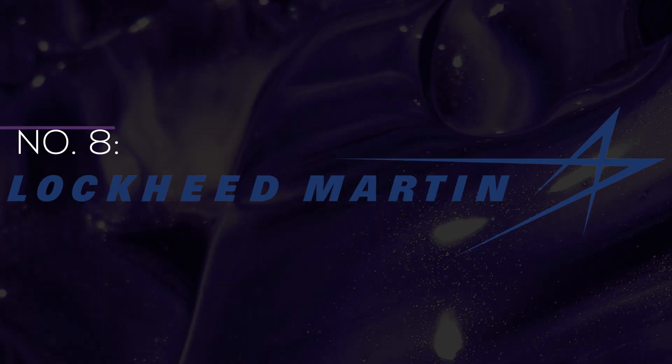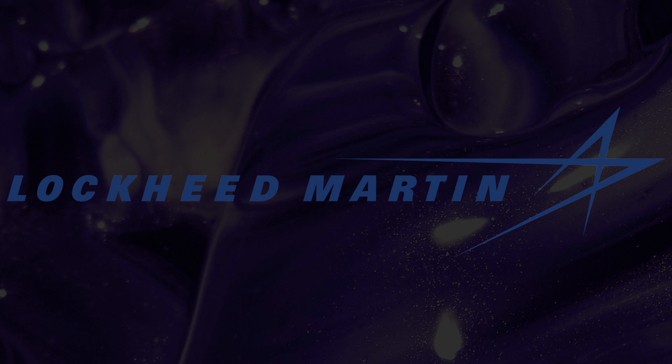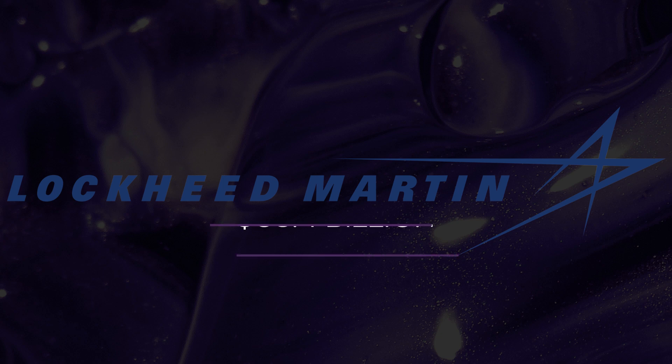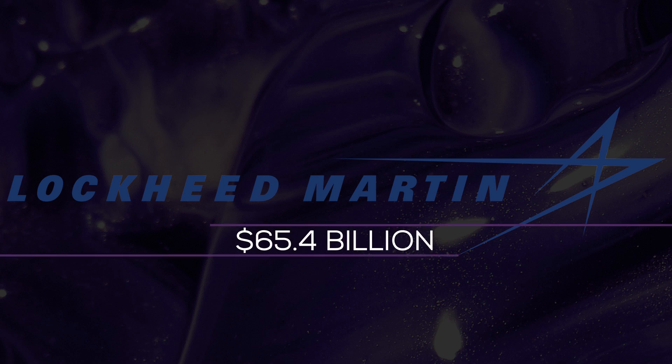Number 8. Lockheed Martin Corporation. Dividend yield is 2.49%, 3.47% of the OUSA portfolio. The largest defense firm in the world is Lockheed Martin Corporation. In 2020, the company's overall sales were above $65.4 billion.